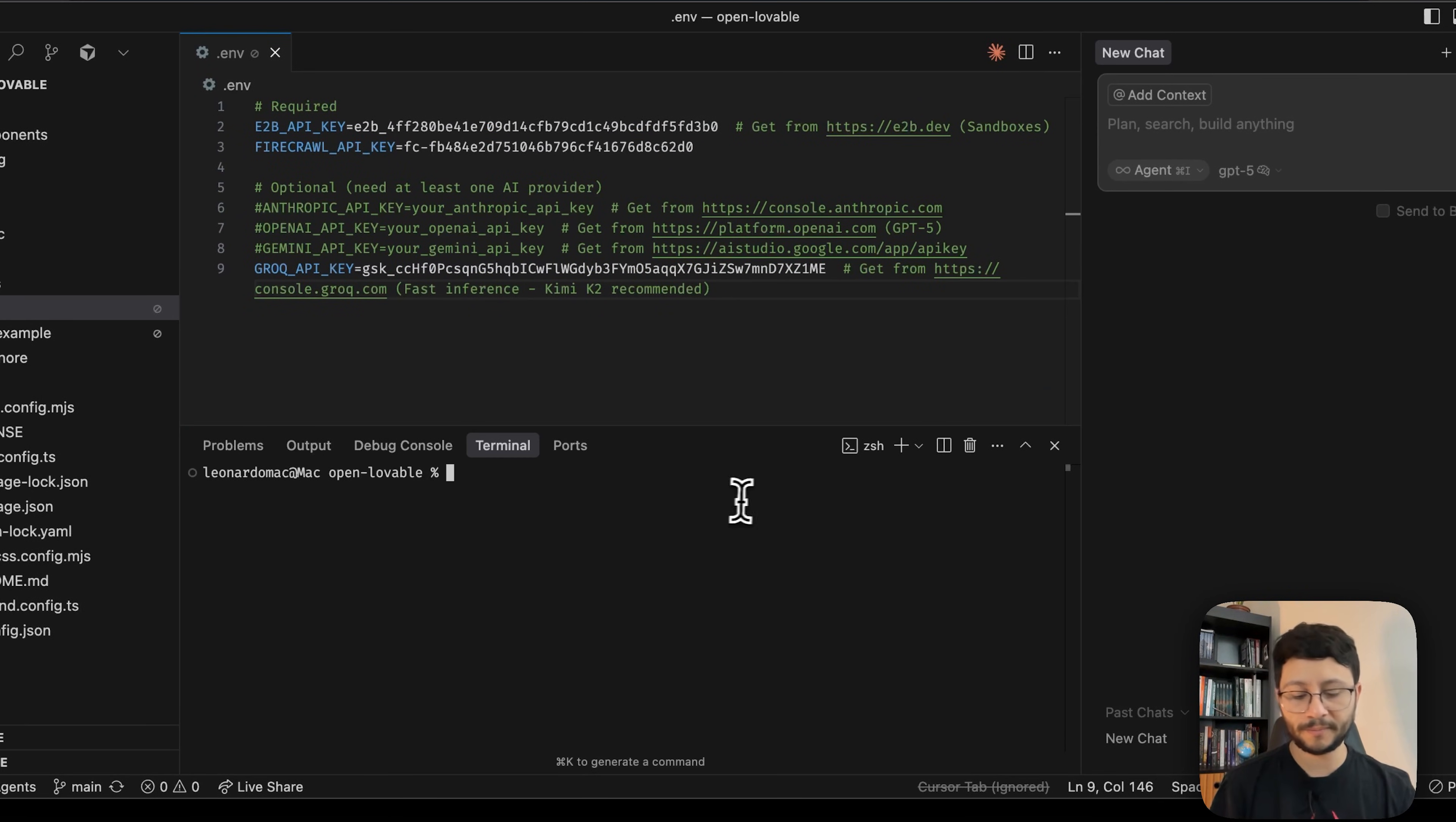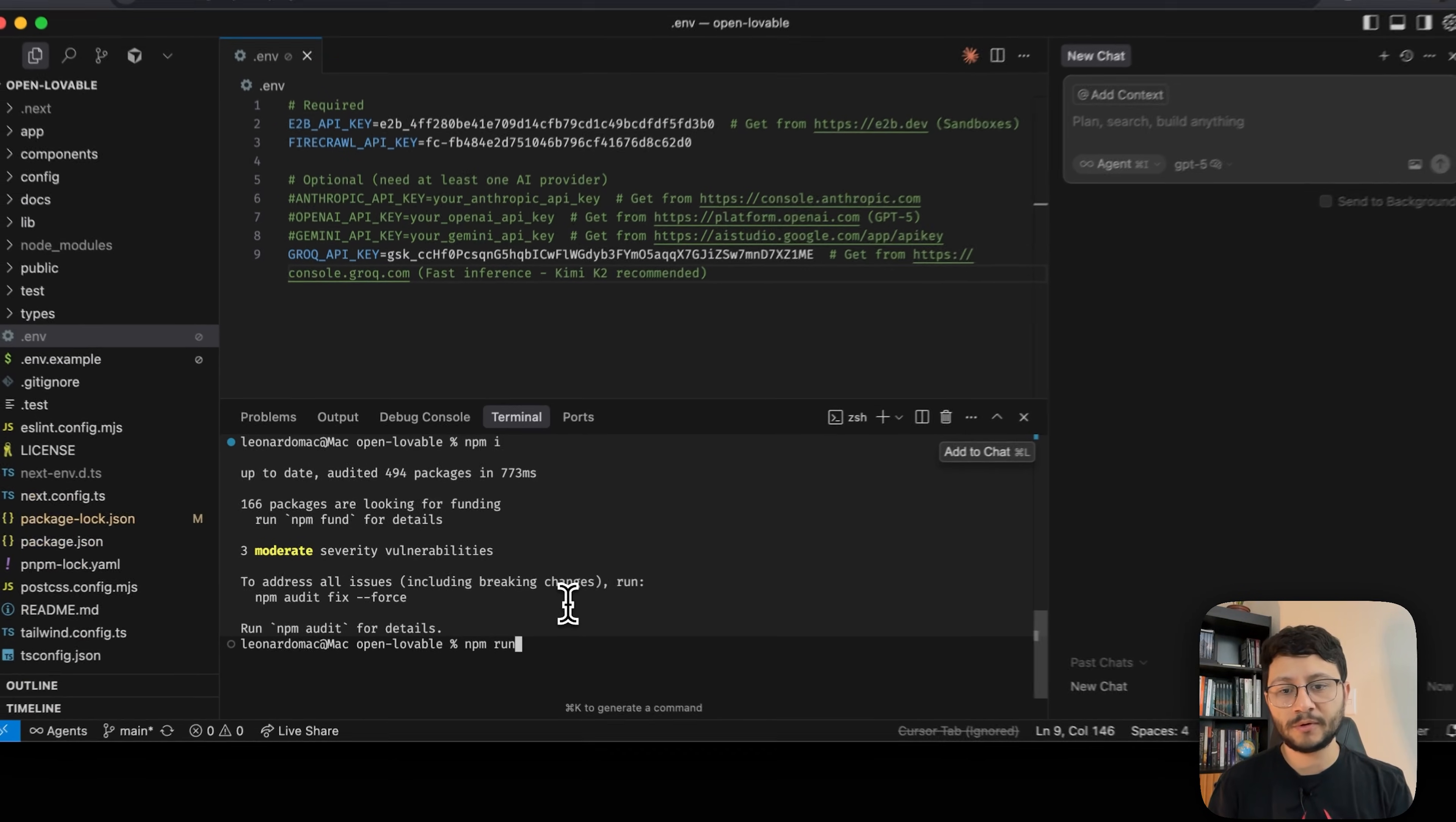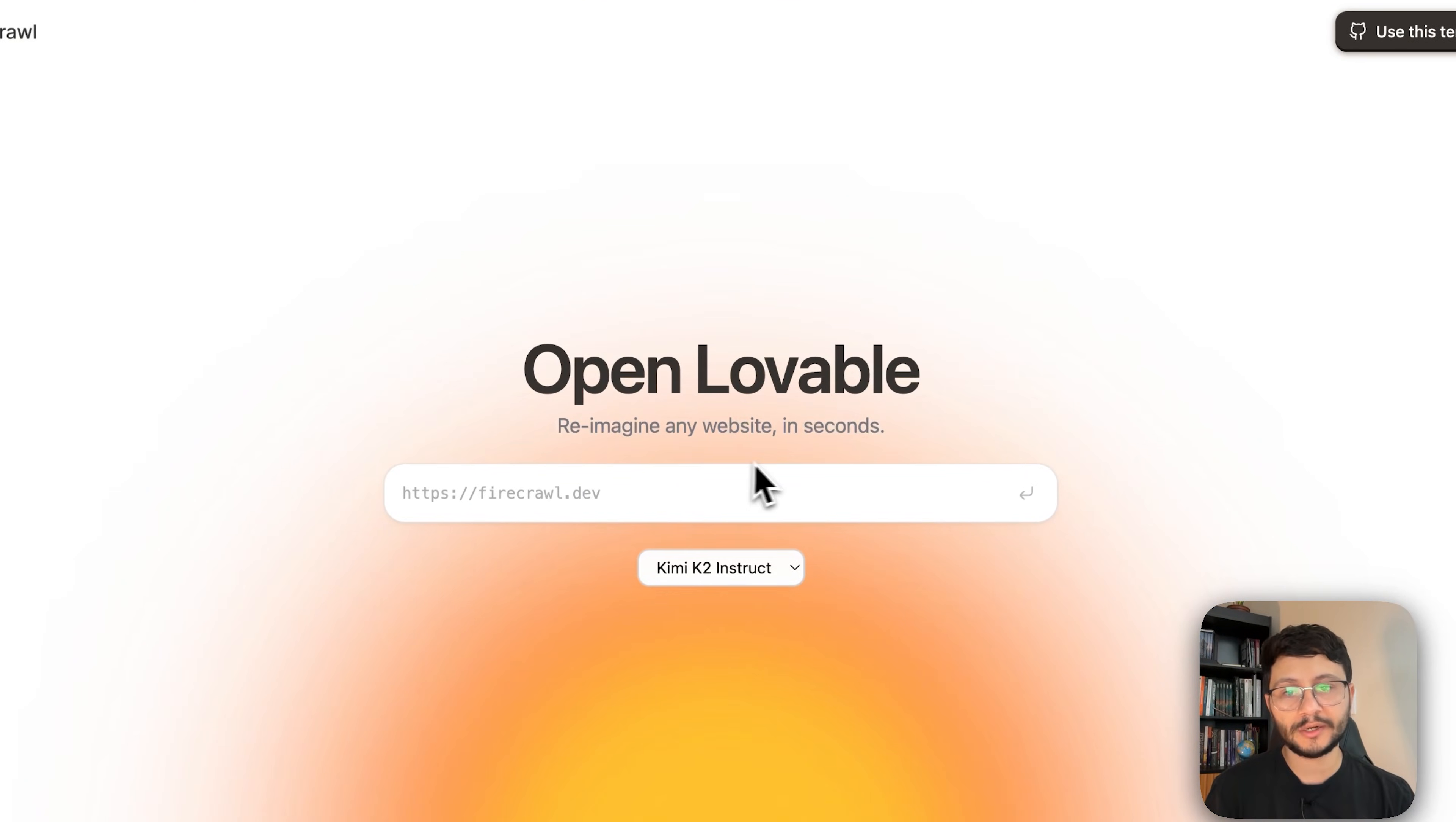With all this done, open up your terminal and here you'll type in npm i and as soon as you do that it'll start installing all the packages necessary to run the project. This should be pretty fast and as soon as it's done you can just type in npm run dev. Wait a moment and it should open up inside of localhost 3000. Head over there and now you should see this interface.